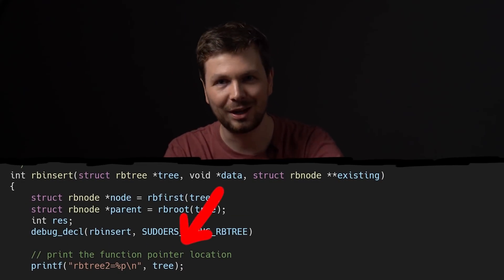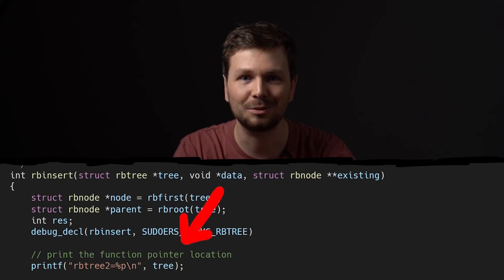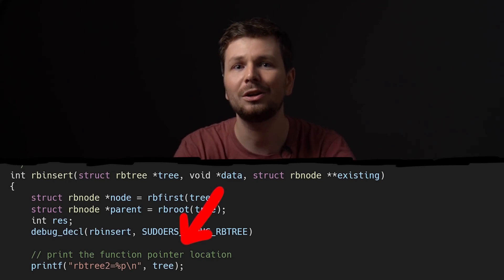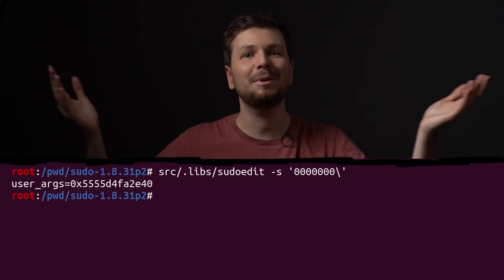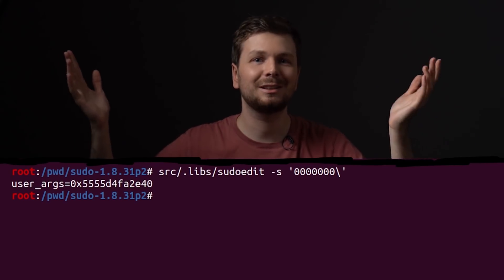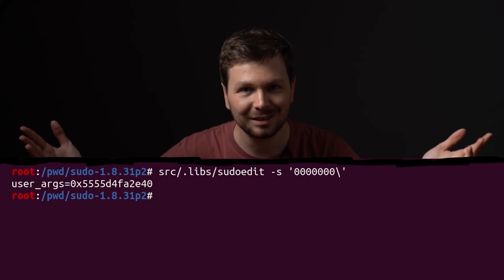This blocked me for like an hour. I couldn't figure out why this happened. We clearly tried to execute those function pointers earlier, so we should reach that code. Why not now? Anybody have a guess what the issue is?